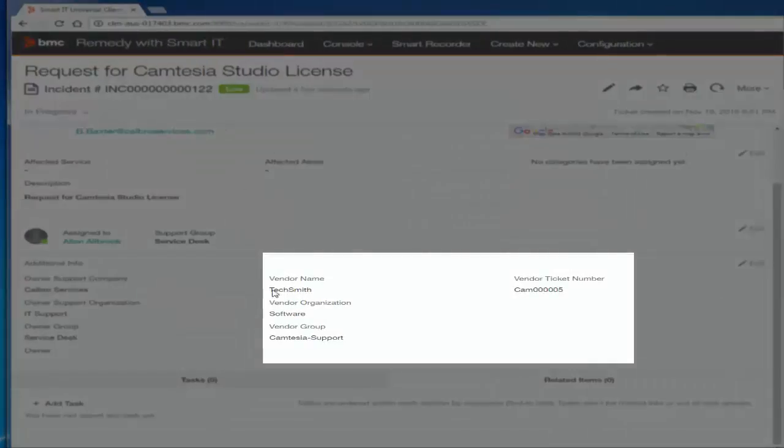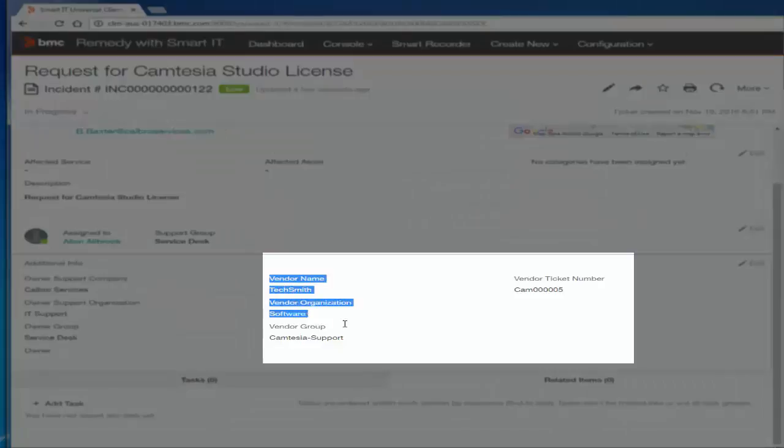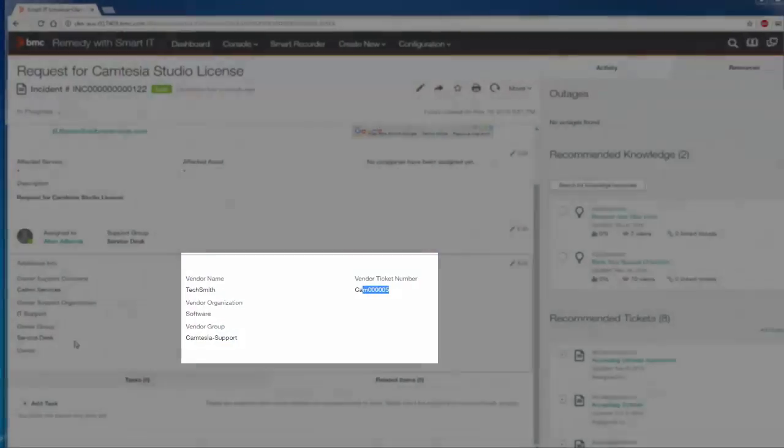So we successfully able to create the incident and able to set the Vendor Group.